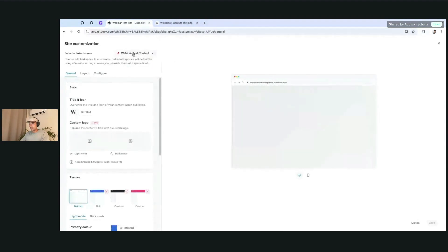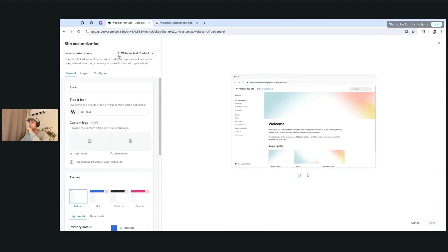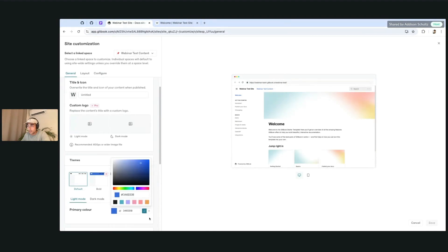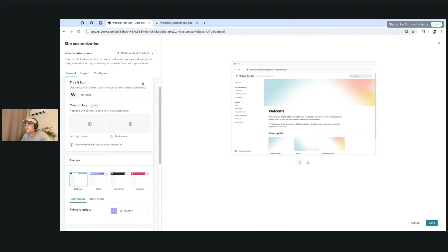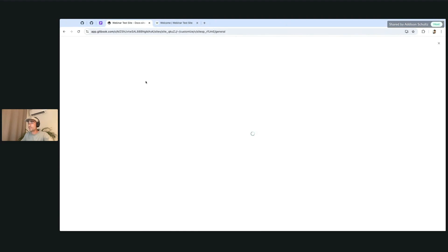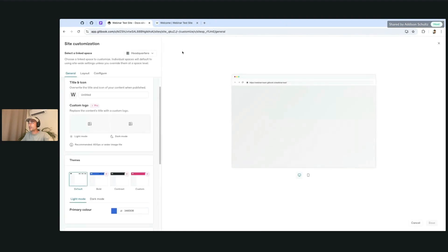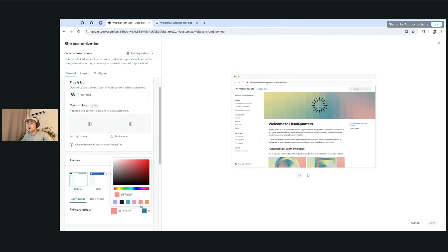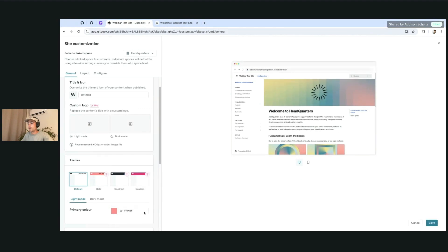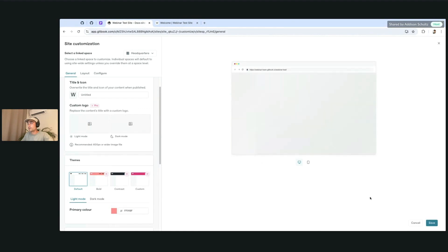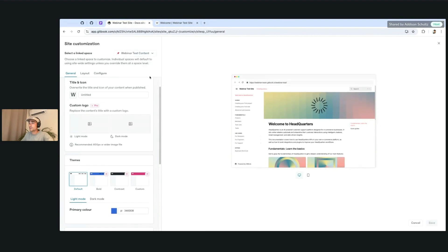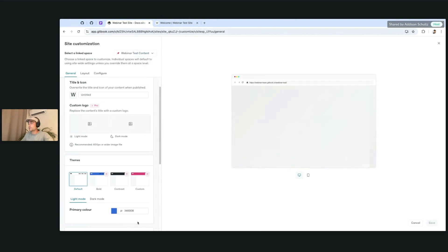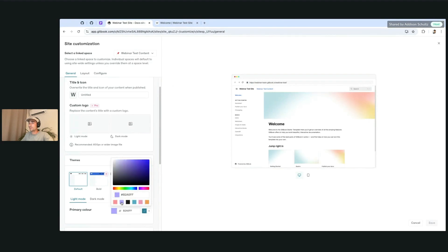So again, if we just want to change the webinar test content colors or something like this, let's go ahead and just change this to purple. We can go ahead and see that, but if we want the headquarters color to be something different, we can also override that and change it on this version. So this headquarters version is going to be this red that we have set, and this is going to be the purple that we set.